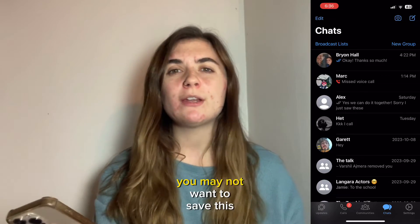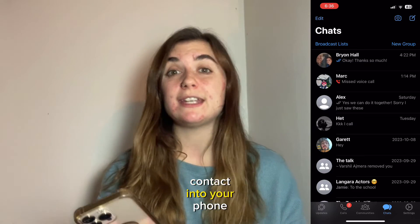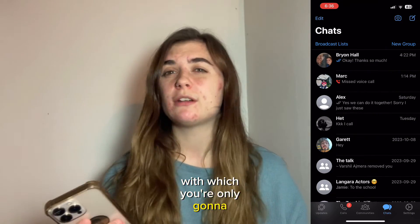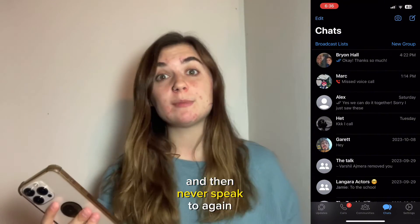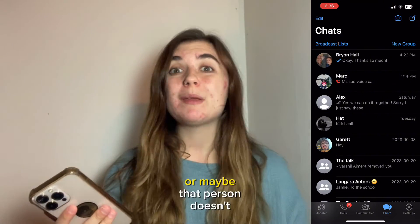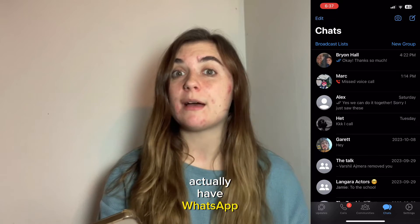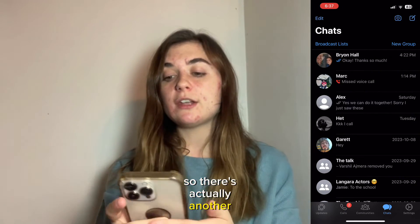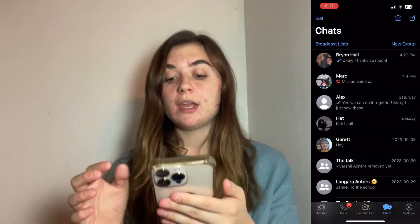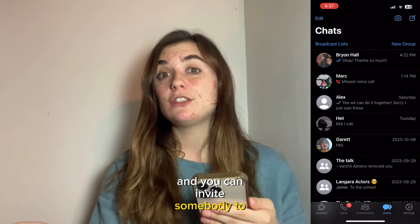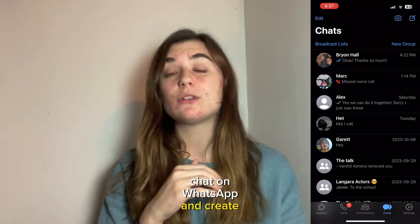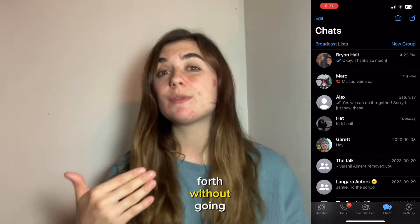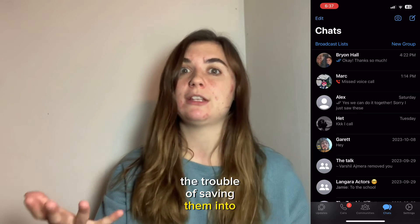In some cases, you may not want to save this contact into your phone. It might be a business associate you're only going to contact a few times and then never speak to again, or maybe that person doesn't actually have WhatsApp but you would prefer this method of communication. There's actually another option: you can invite somebody to chat on WhatsApp and message back and forth without going through the trouble of saving them into your phone.